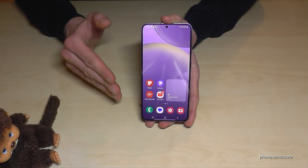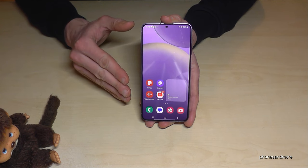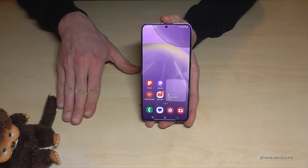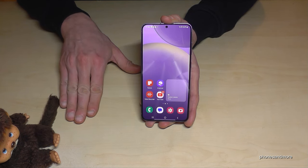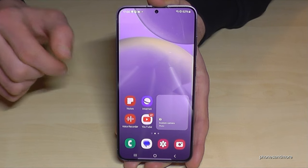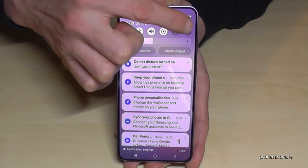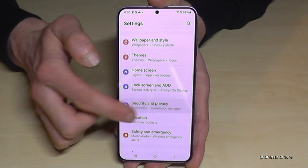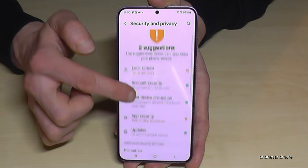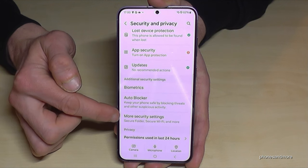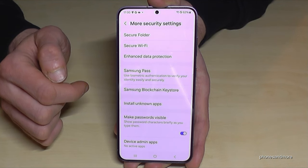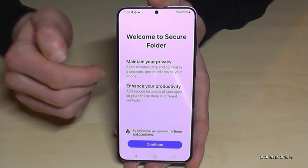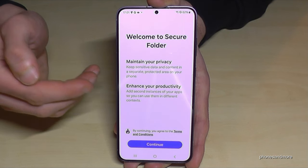The next feature is pretty crazy because you can have two spaces on one device — a space for your private stuff and another for your business stuff. Just scroll down and tap the settings symbol, then scroll to Security and Privacy, tap More Security Settings, and you'll find Secure Folder. Tap on it, and for the very first time you need to log in with your Samsung account.